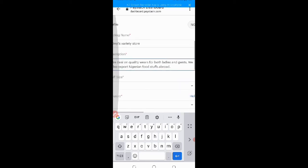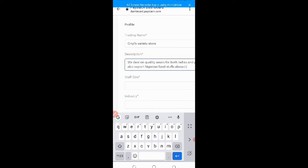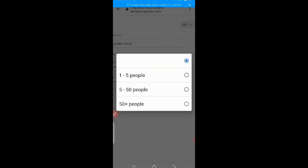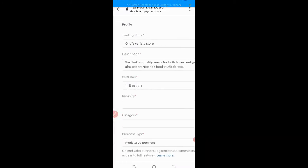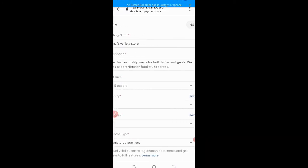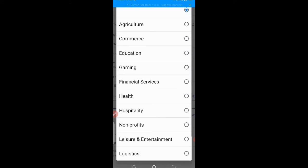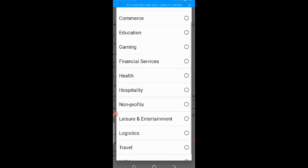We also export Nigerian foodstuffs abroad. Sorry for the background noise. Then the next is your staff size, choose your staff, click on the drop down button, select your staff size, is it one to five people. Let me just choose one to five people. Then industry, what does your business, what industry does it fall into. So here you can choose one.